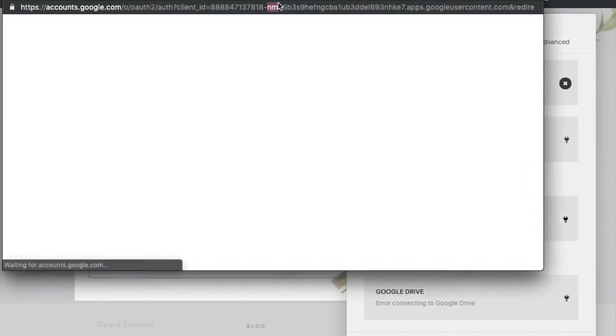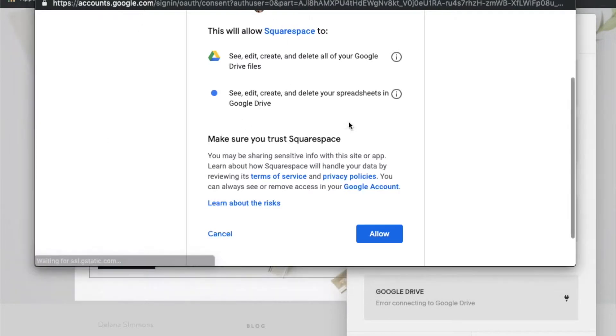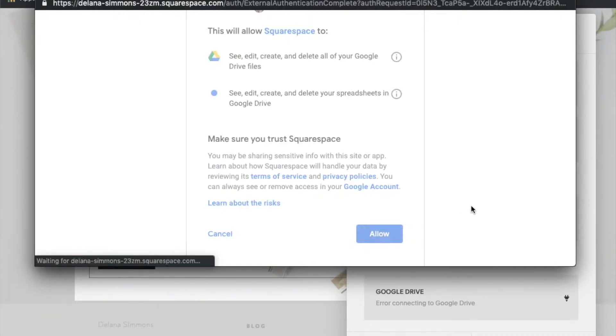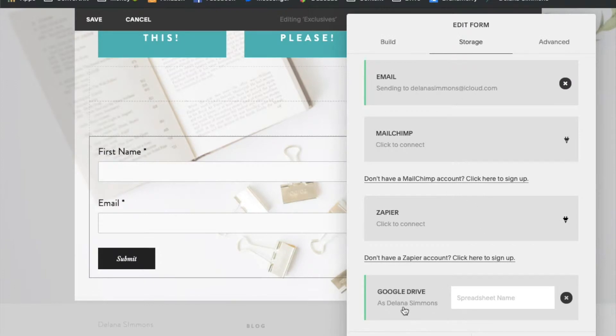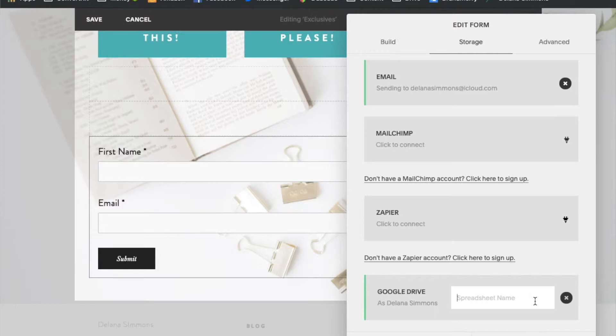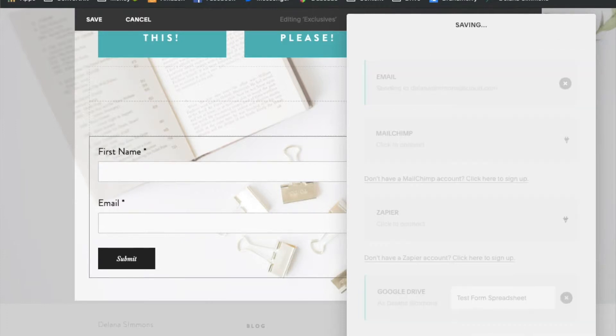So we're going to start now by connecting Google Drive. It pops up another window here where you'll want to connect the account you want to use. And you'll just need to give permission. Okay and now once that's connected what you'll want to do is create a spreadsheet. You do not need to go to your Google Drive account to do this. All you need to do is type the name of your spreadsheet here in this box. So we will call this test form spreadsheet. Okay then just click apply and that's all you need to do on this side for now.